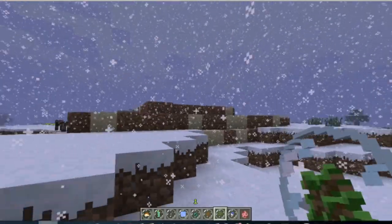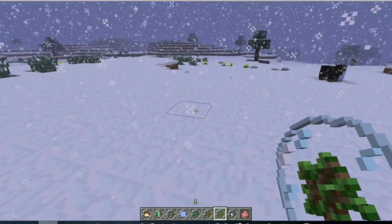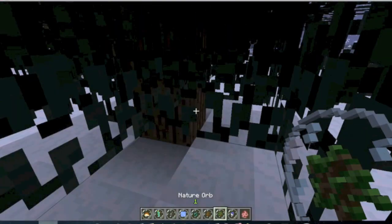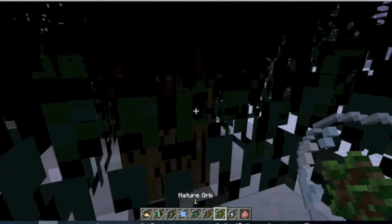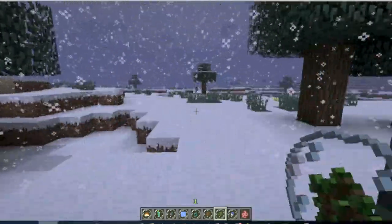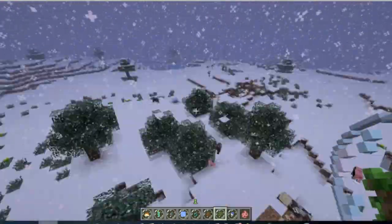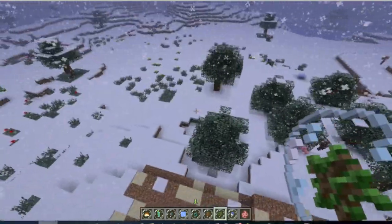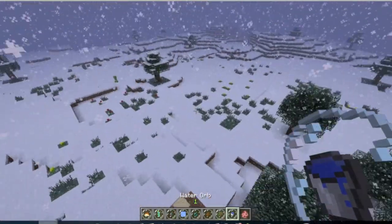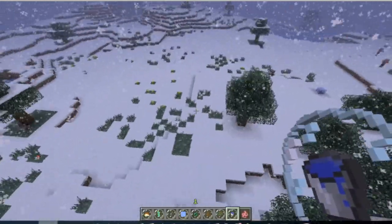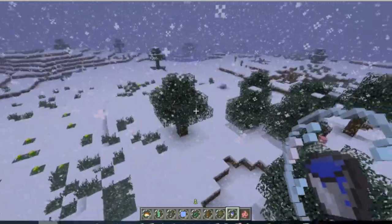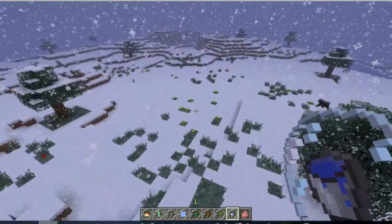The next one is the exact opposite of that. It's the nature orb. And when you right click on this, it basically spawns in a bunch of trees and grass and all that kind of stuff. So again, pretty useful for wood if you want wood and you can't find any trees. Then that would be nice.